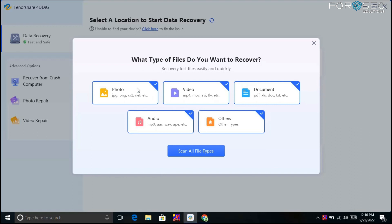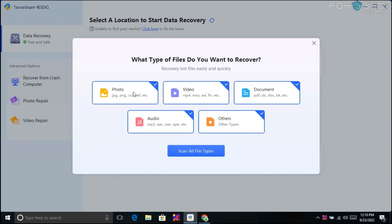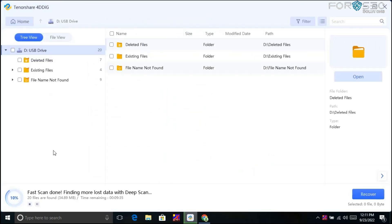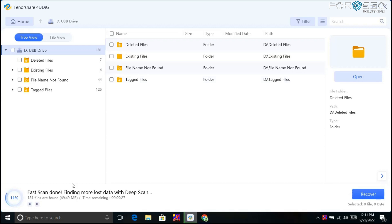After clicking scan, it asks what type of files you want to recover — photos, videos, and more. You can check all of them or select only specific types, like only photos or only videos. I'll go with 'Scan All File Types.' The software first performs a Fast Scan, and then proceeds to a Deep Scan to find more deleted data from the drive.